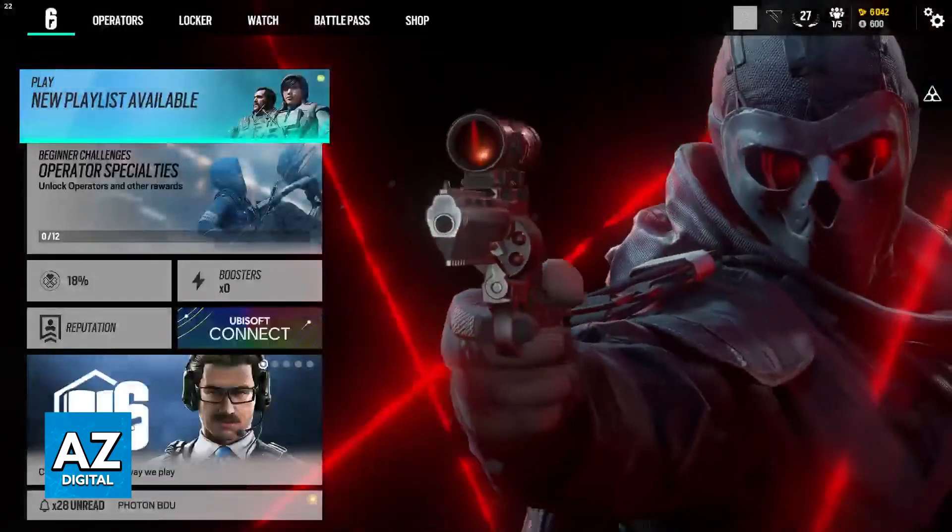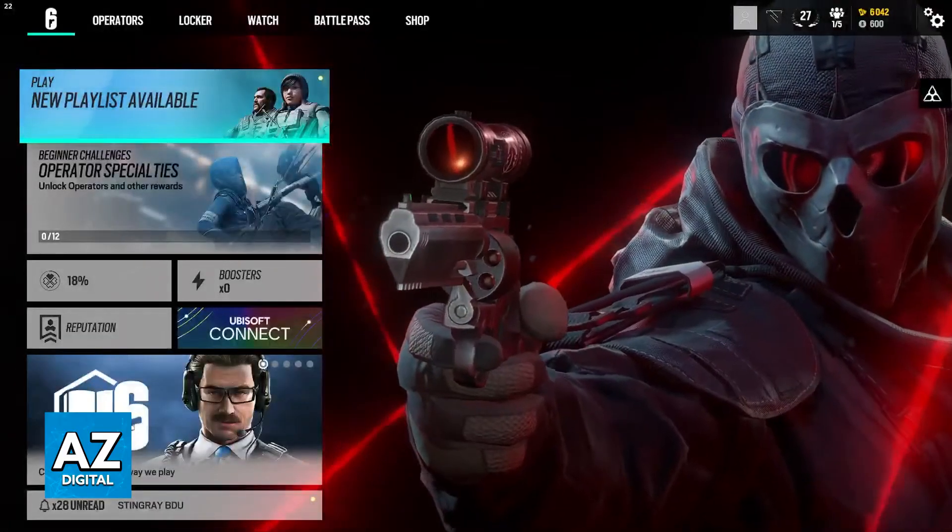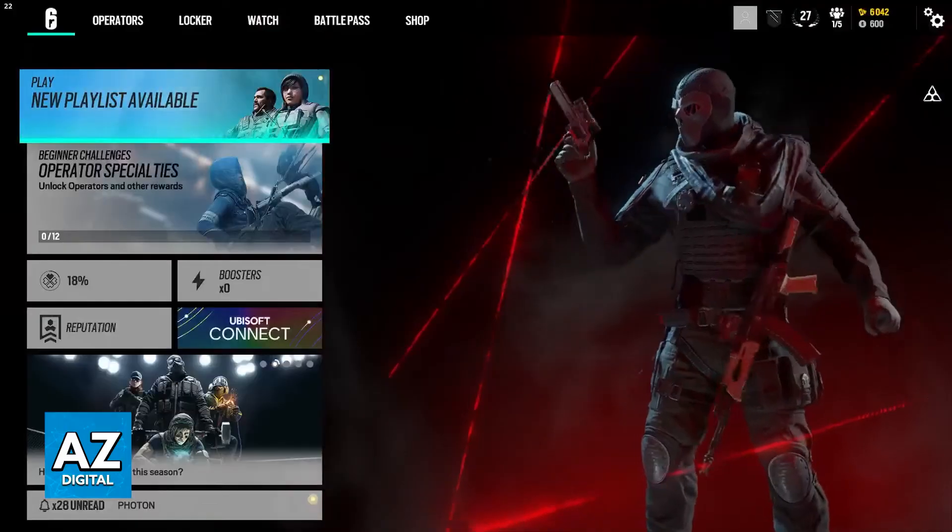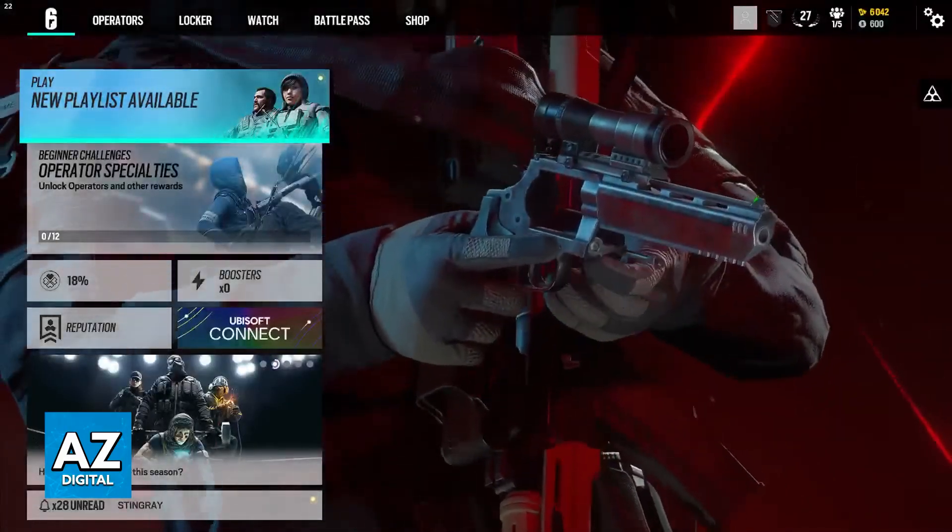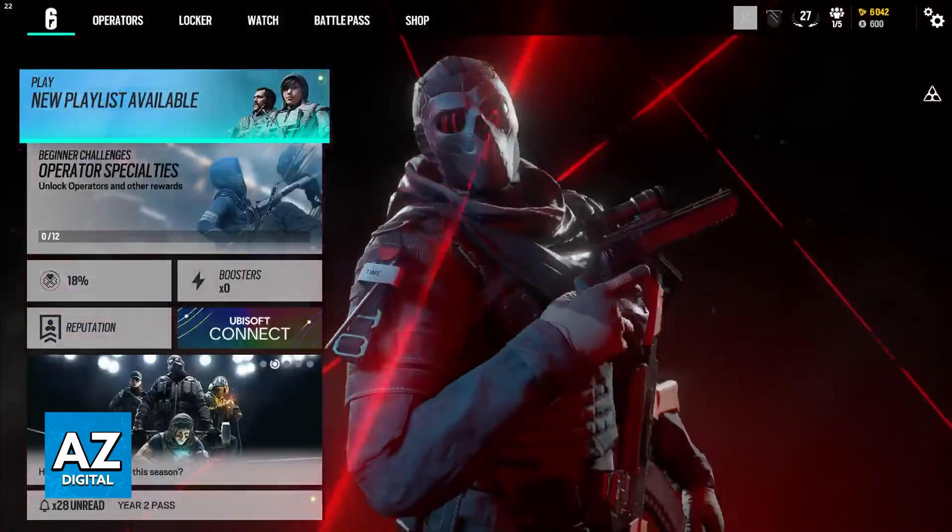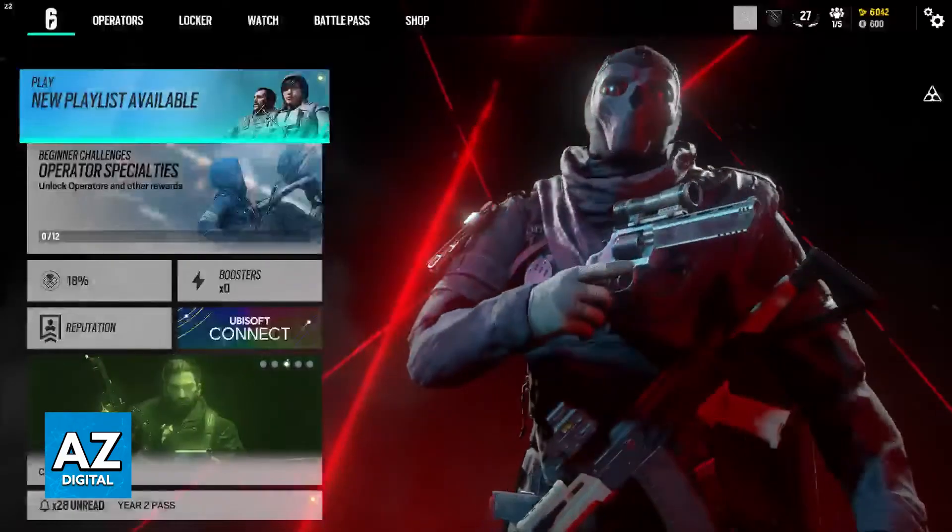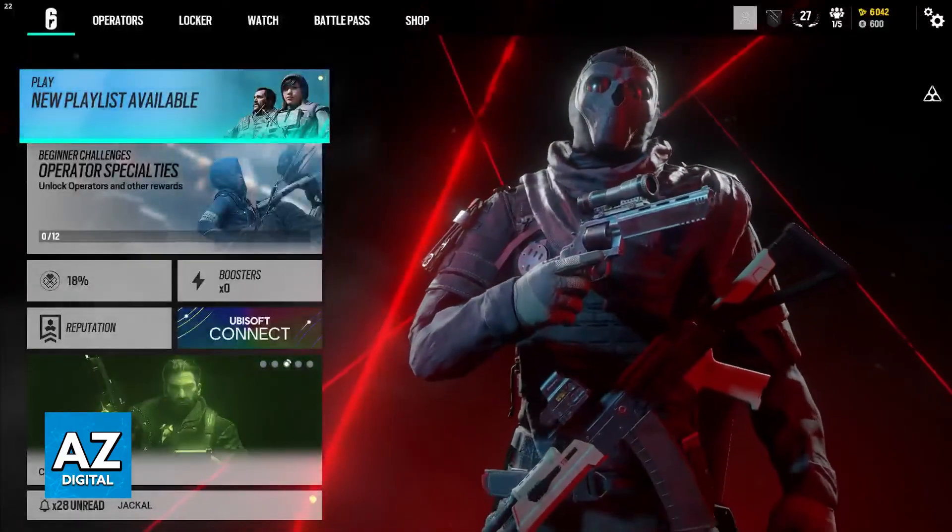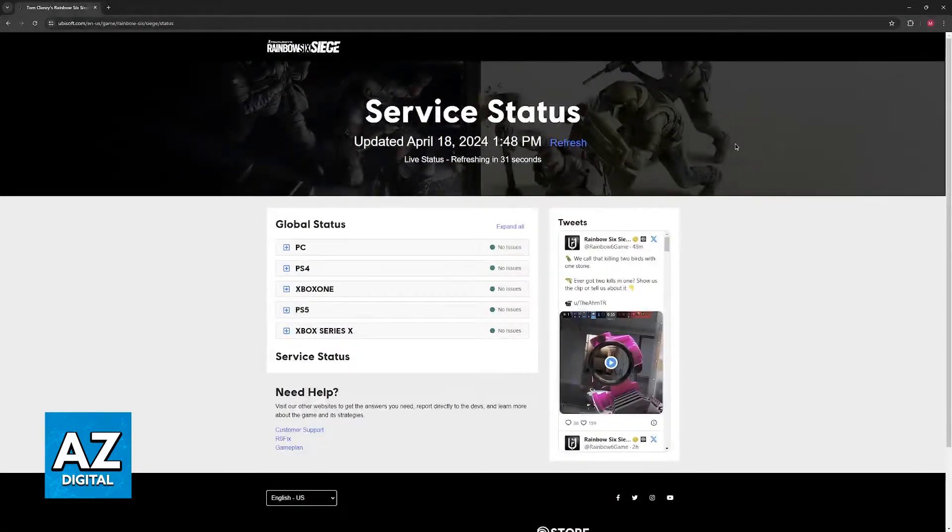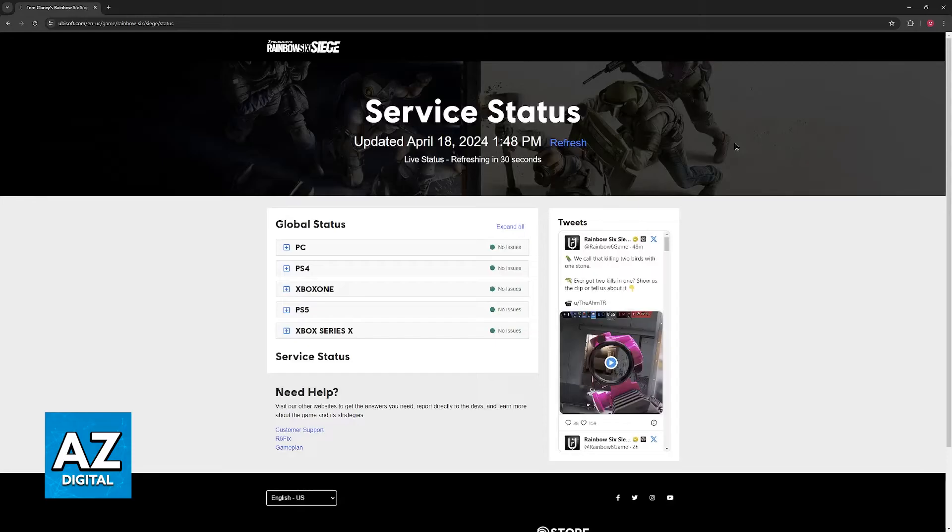So if you try to join a match or even open the game and you aren't allowed in because of connection issues, the first thing that I would recommend is that you open a web browser and go over to the Rainbow Six Siege status website.